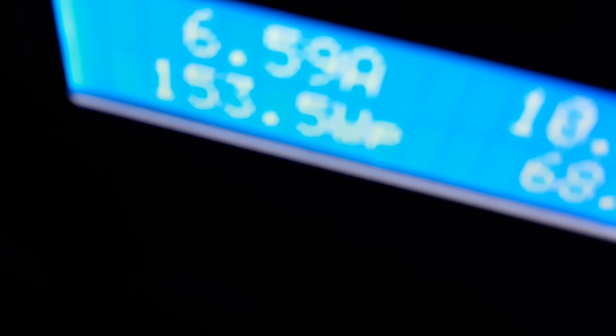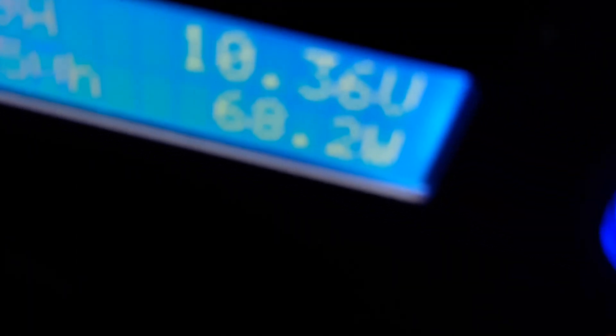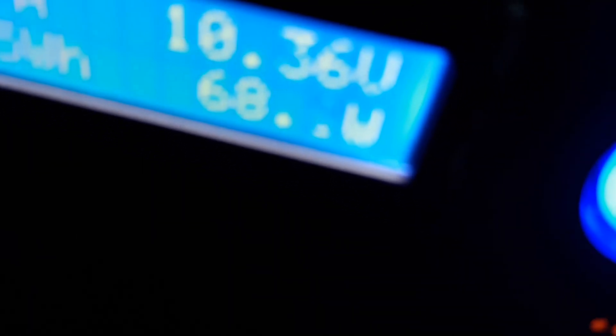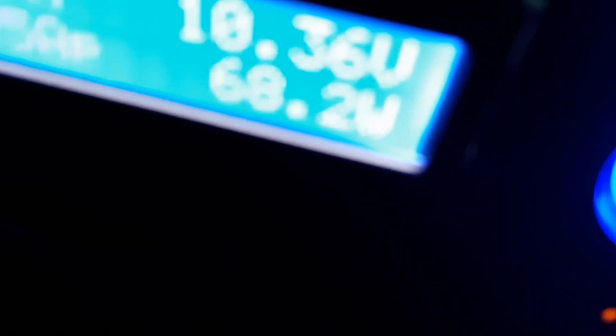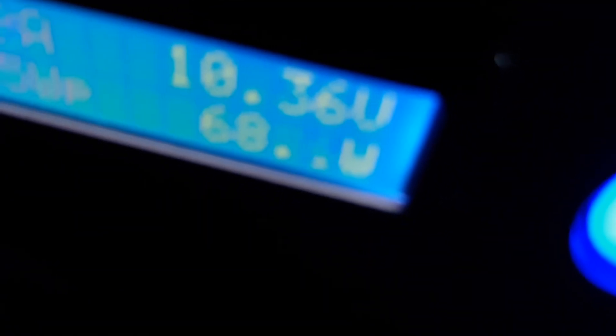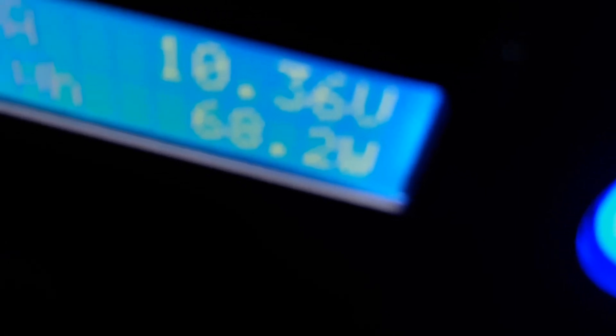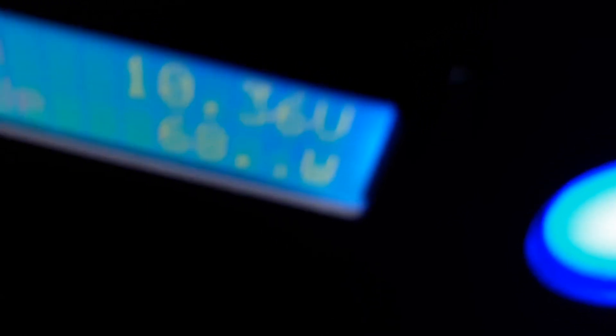The AGM being used is at 6.59 amps, the watts is 68.2, and the voltage is 10.73. I'll probably go back to sleep after I do this video. The Kodiak is just a great machine. If it was an AGM battery, I'd be out of luck.